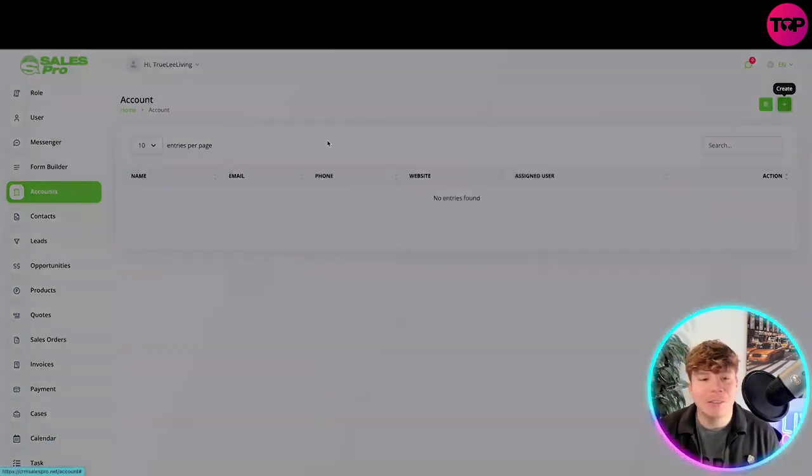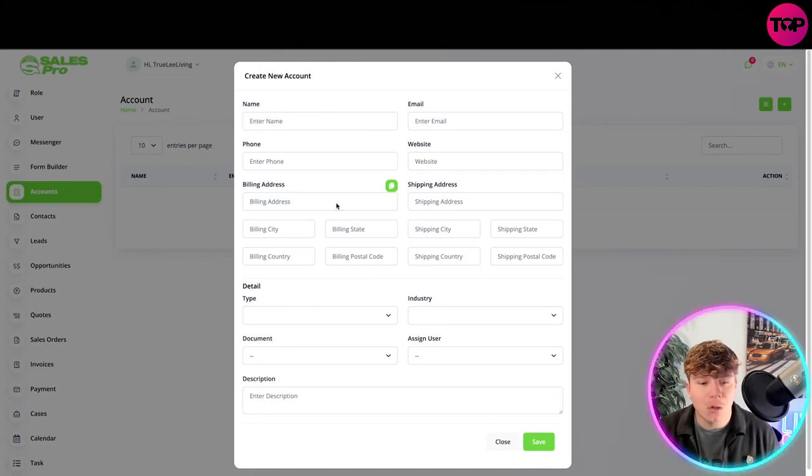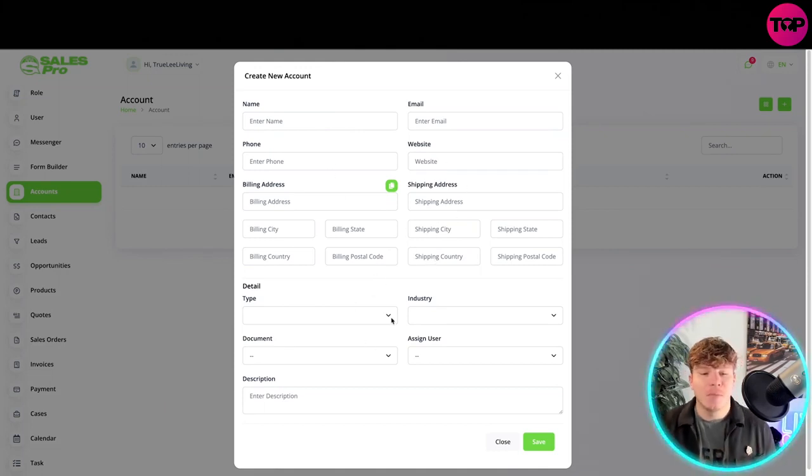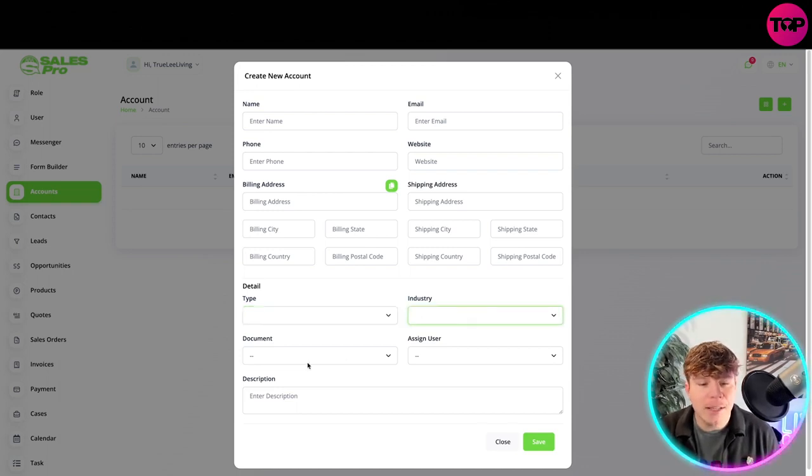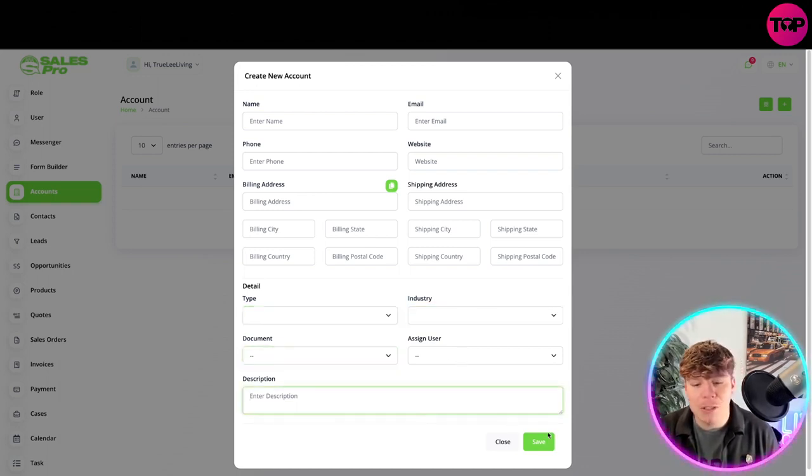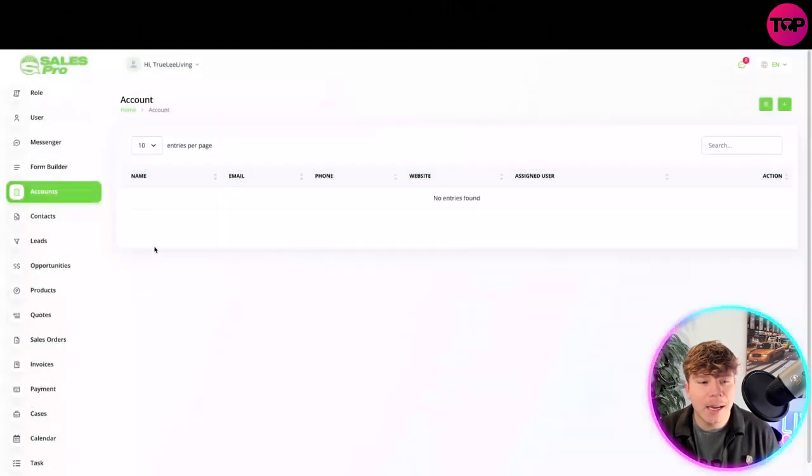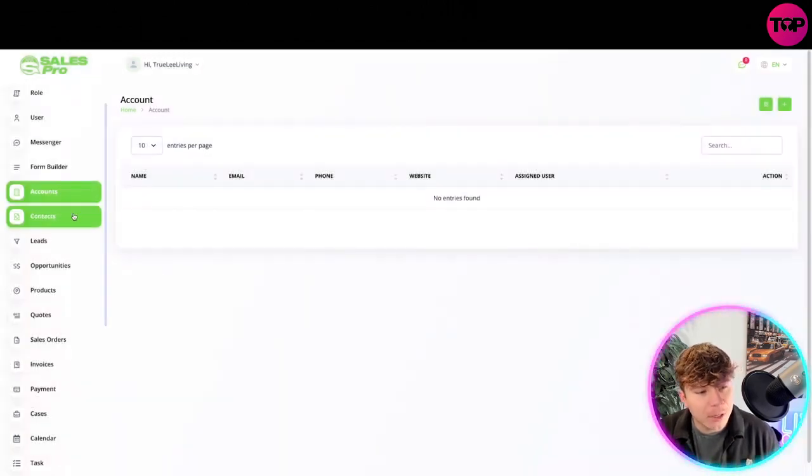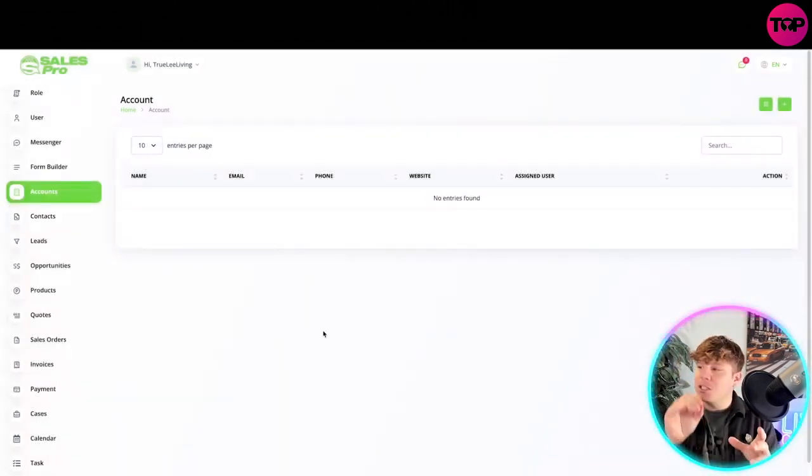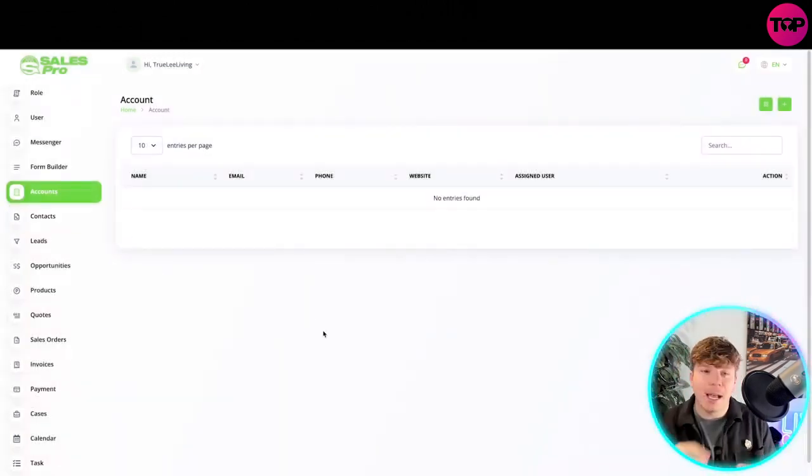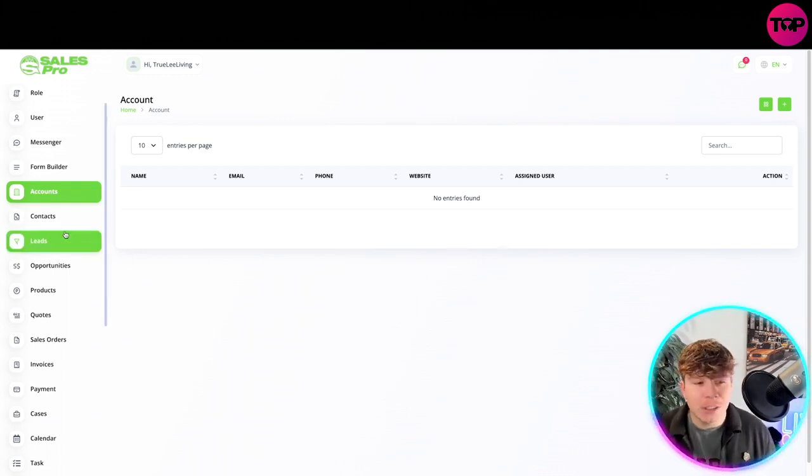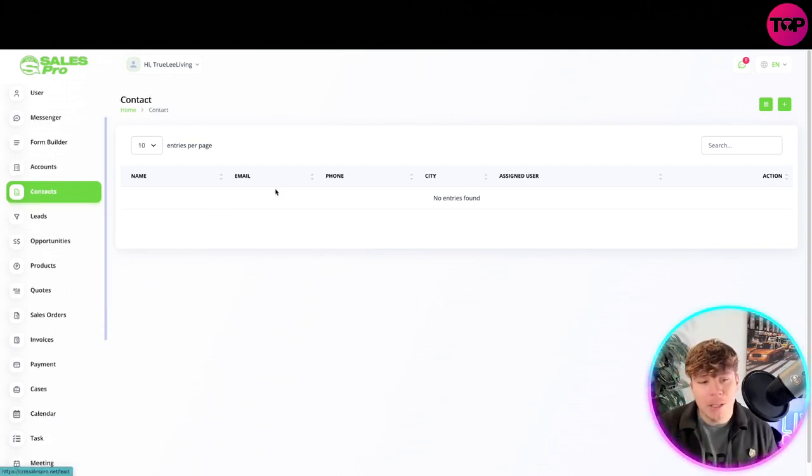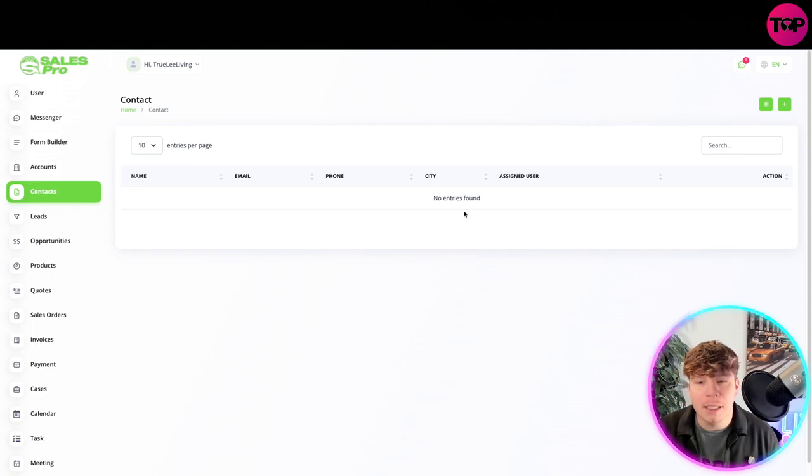Accounts - you can add the accounts as well. Put in the name, your email, phone, website, shipping address, all the details. I'm not going to do that right now for you, but then you go for your details and the industry you're in, document assigning the user and the description. You save that in there and that will add up in your accounts. You see how easy this is.